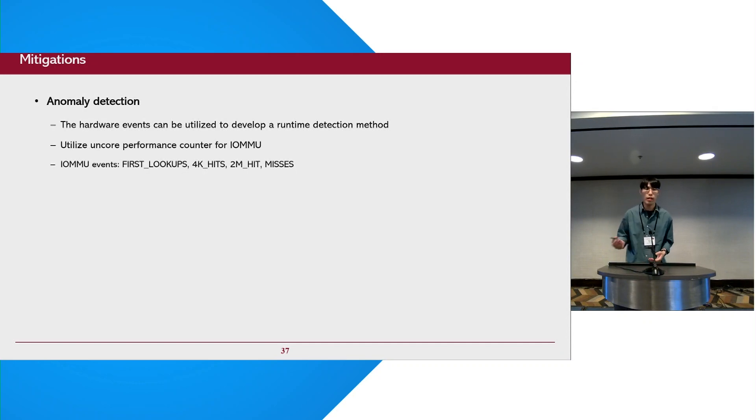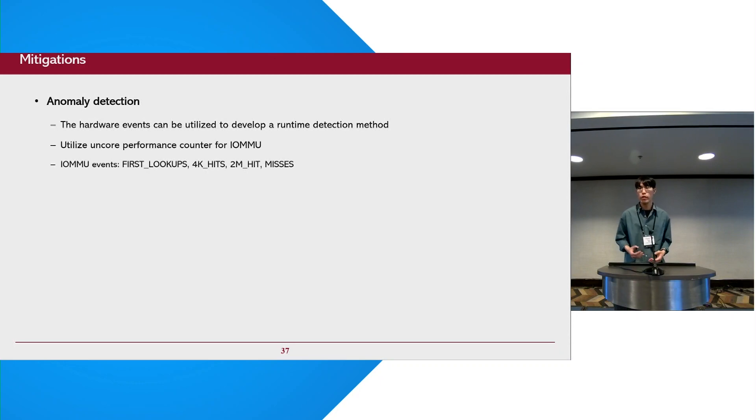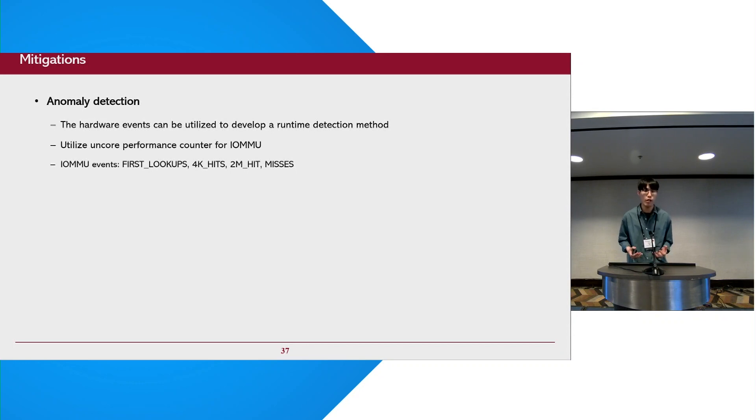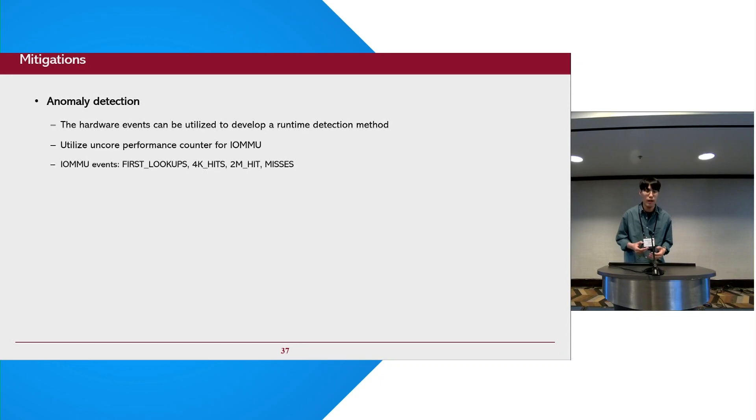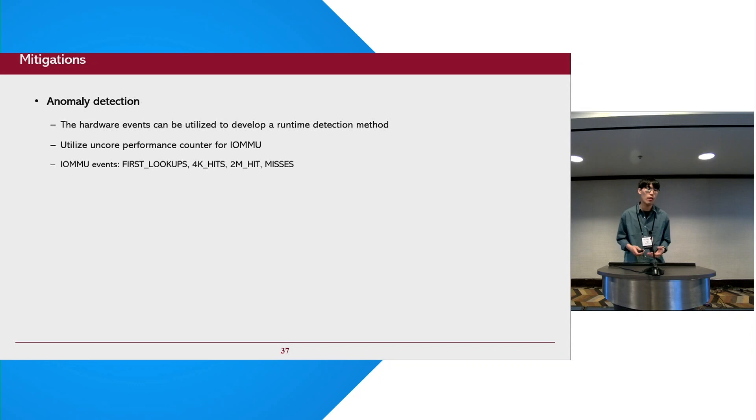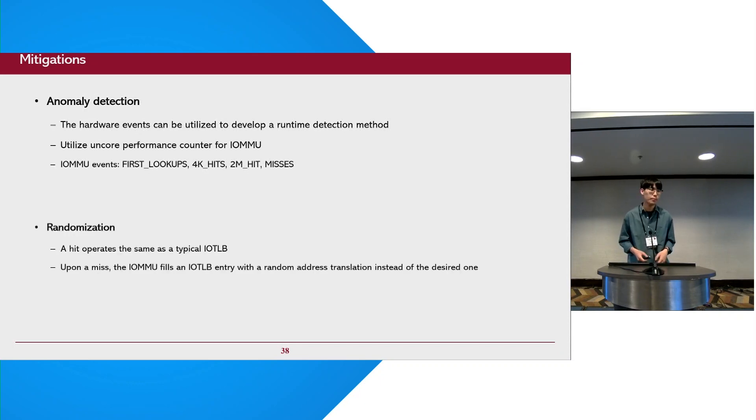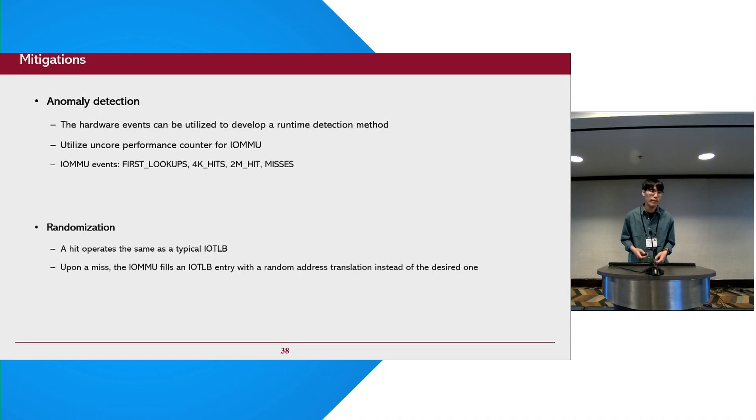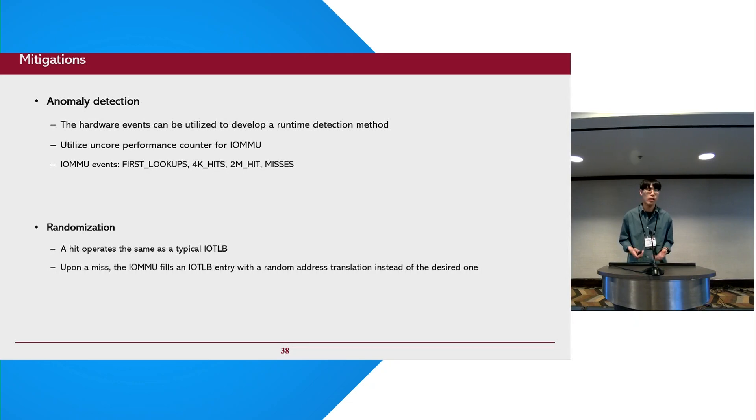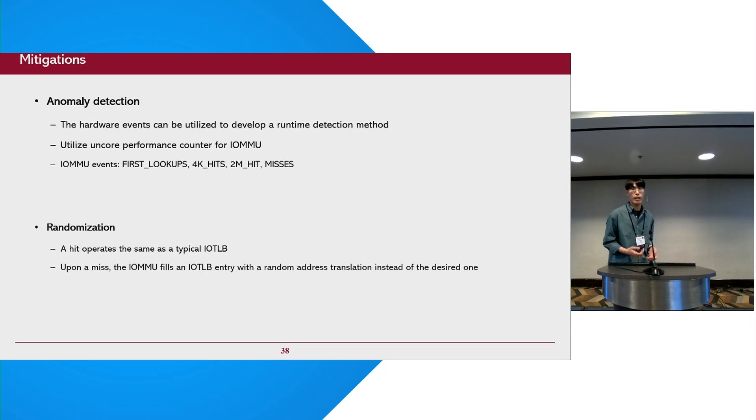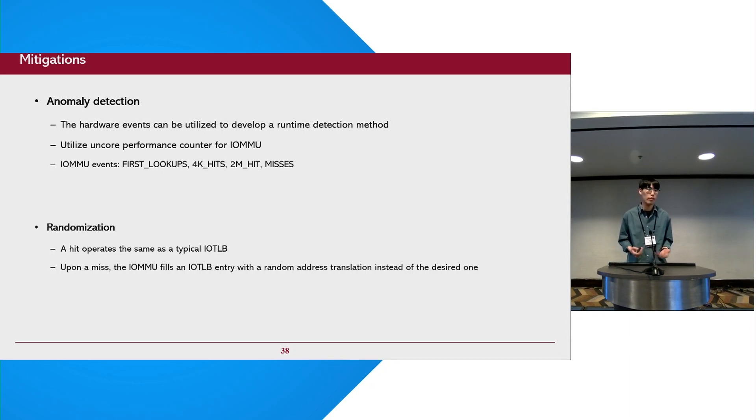So how can we mitigate our attacks? The first one is building runtime detectors. Similar to previous work for CPU-based side-channel attacks, hardware events related to the IOMMU can be utilized to develop runtime detectors. As our attack causes a lot of DMA transactions, which increase IOTLB lookup or IOTLB hit events, this malicious behavior can be easily detected by the detectors. The second one is randomizing the IOTLB topology. The basic idea is that upon a miss, the IOMMU will fill an IOTLB entry with a random address translation instead of the desired one. So the attacker cannot construct an eviction set, which is necessary to deliver our attack.